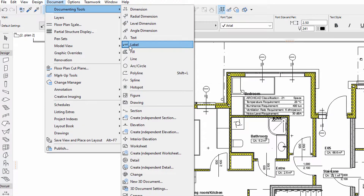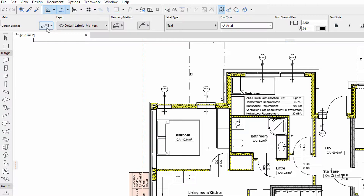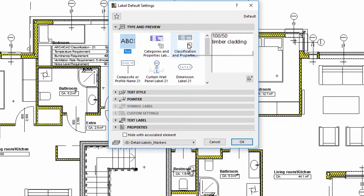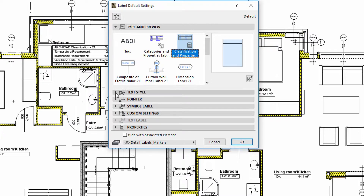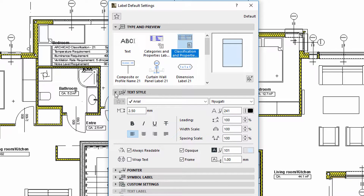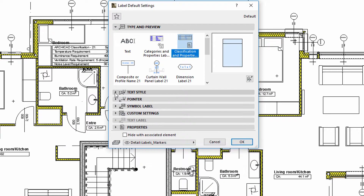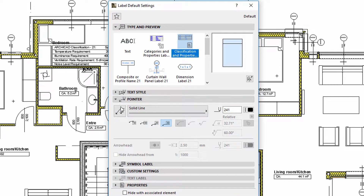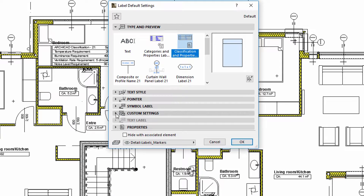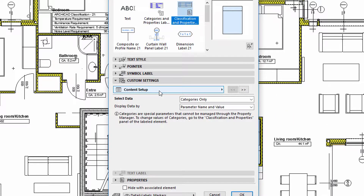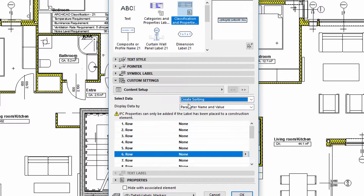Let's see how to display this kind of information on Labels. Let's display the Label Settings dialog and select the Classification Property Type label on the Type and Preview panel. We can use the Text Style and Pointer panels to adjust the graphic display of the labels. Let's display the Custom Settings tab and Content Setup panel to edit the content of the labels. Please use the Create Sorting option for the Select Data field and select the Parameter Name and Value option for the Content Setup field.